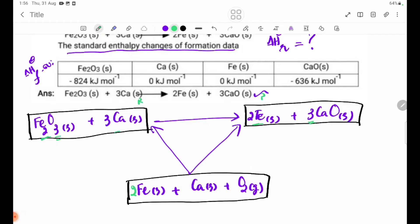Ca3 is 3.3. Oxygen 3 is 3.2. The protein is 3.2. Ca3 is 3.2. Delta H theta F. Delta H theta F standard enthalpy changes of formation data: Fe2O3, CaO, Fe solid.